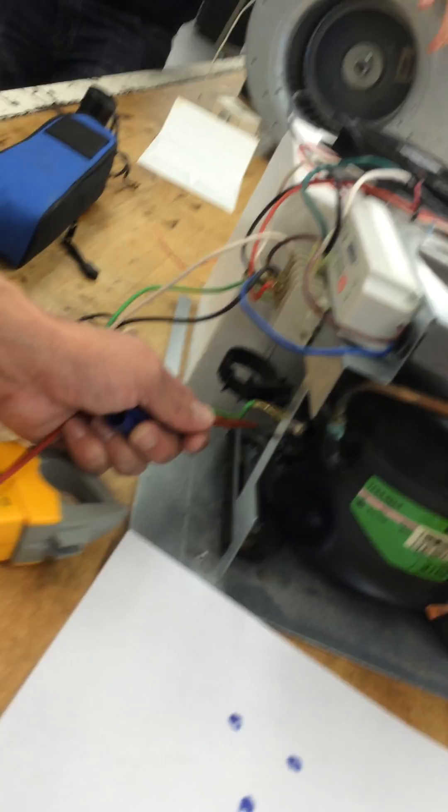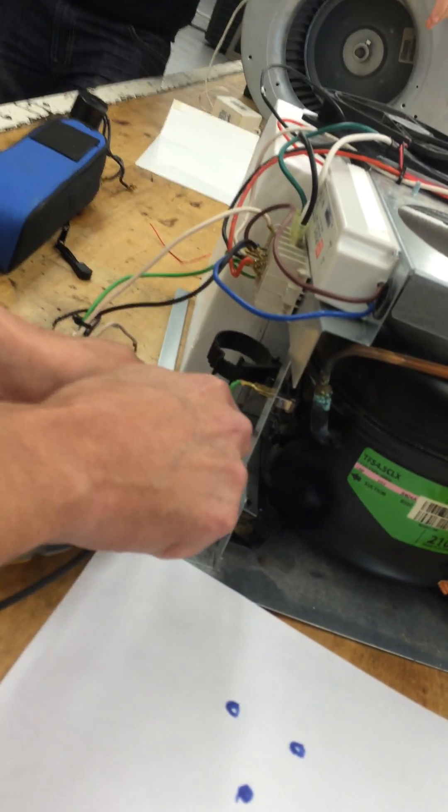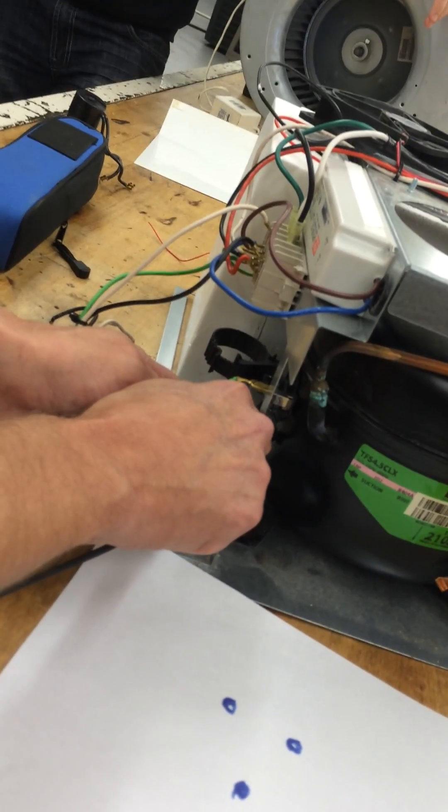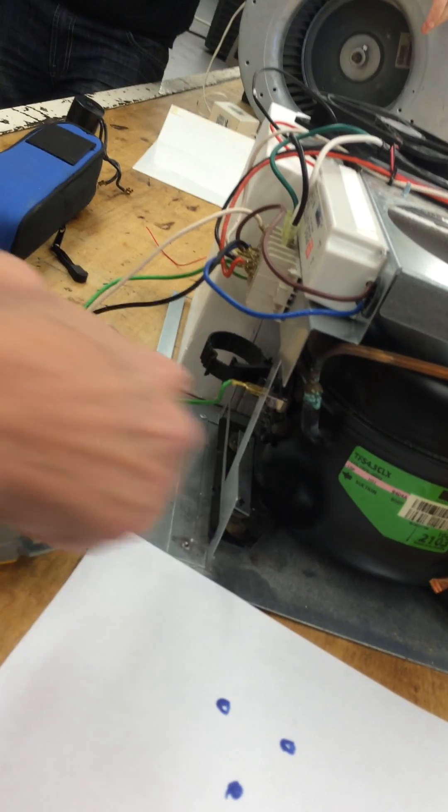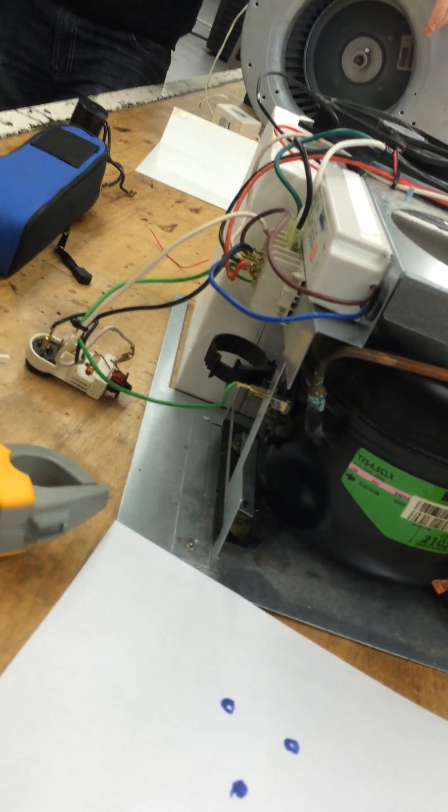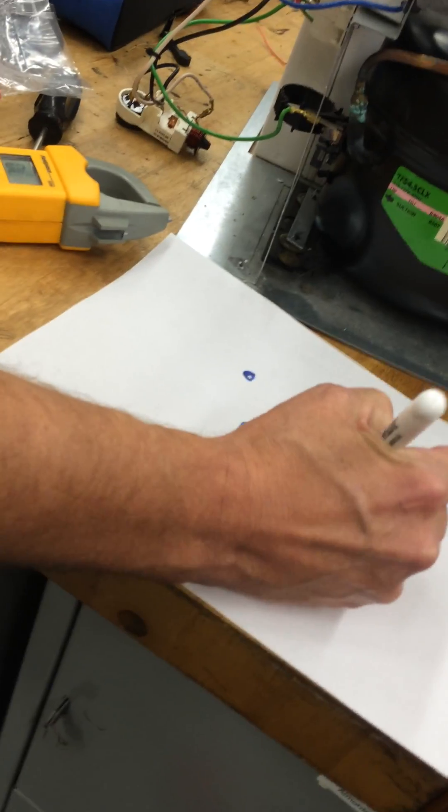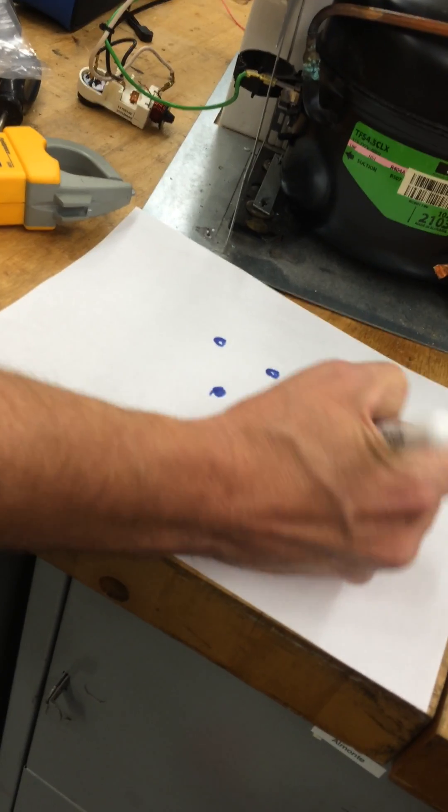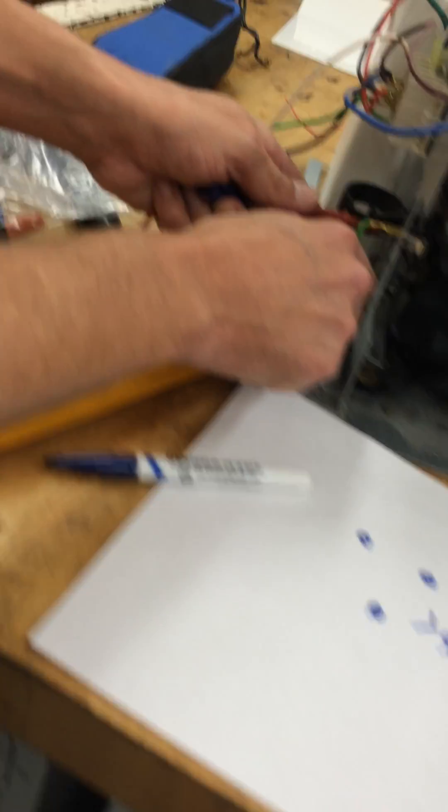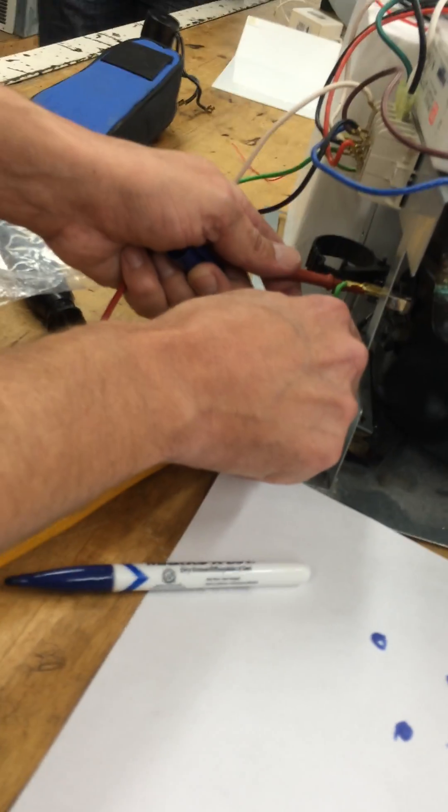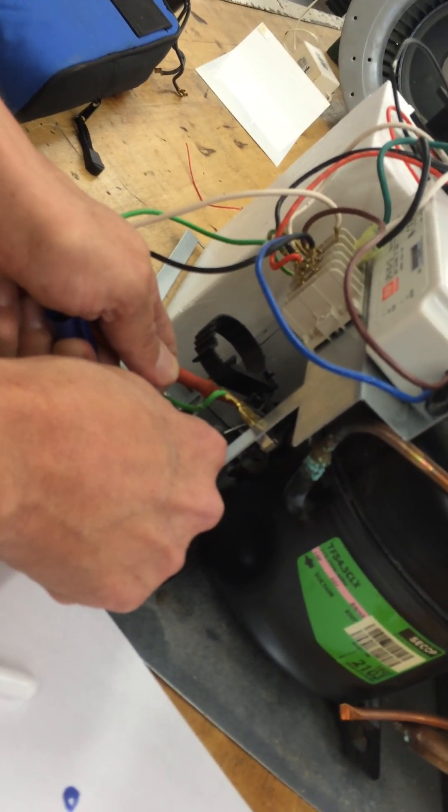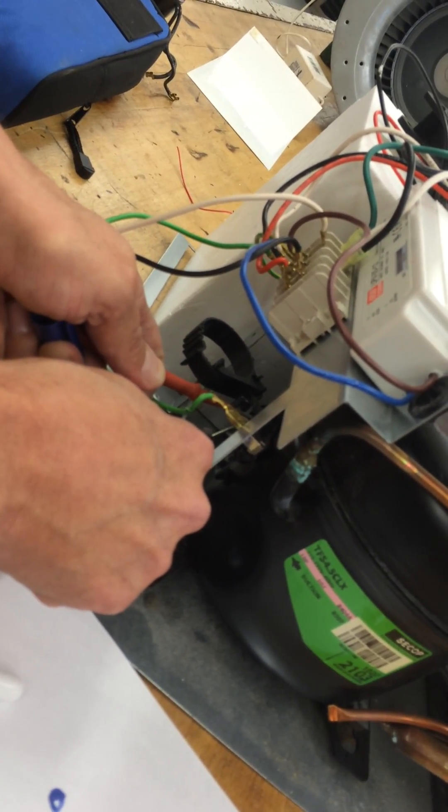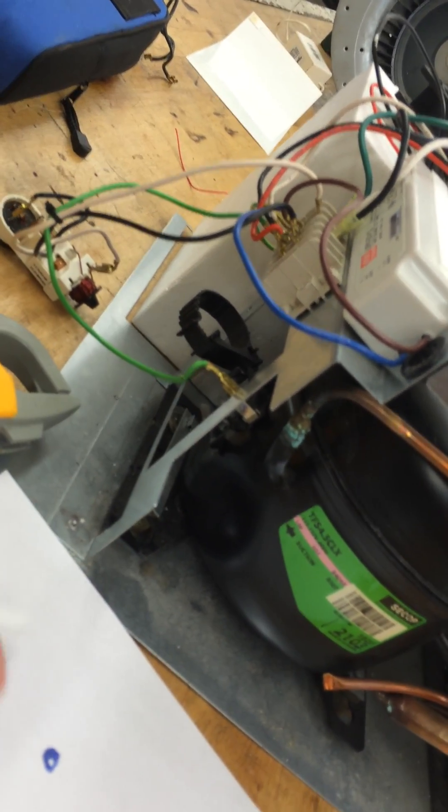Let's move it here to get a little more accurate reading. We'll move the... I'm reading 4.1 on the bottom to the right. So that's 4.1 ohms. On the bottom to the left, 2.3.